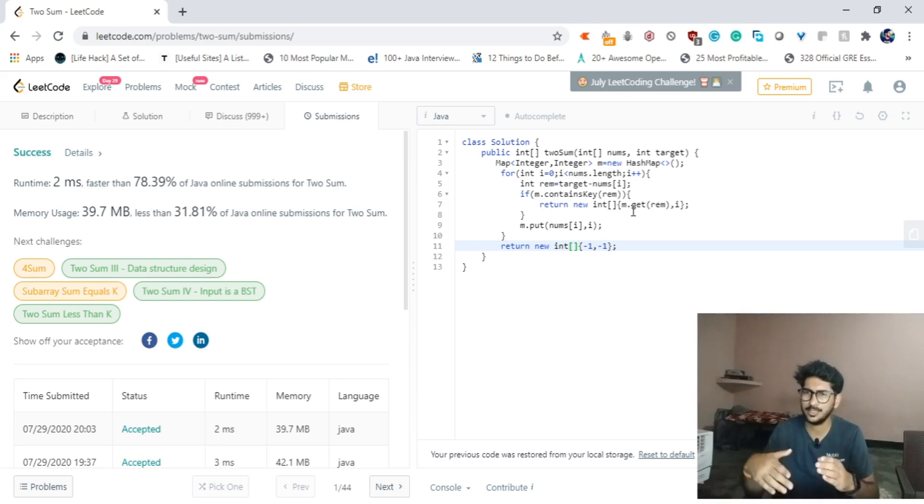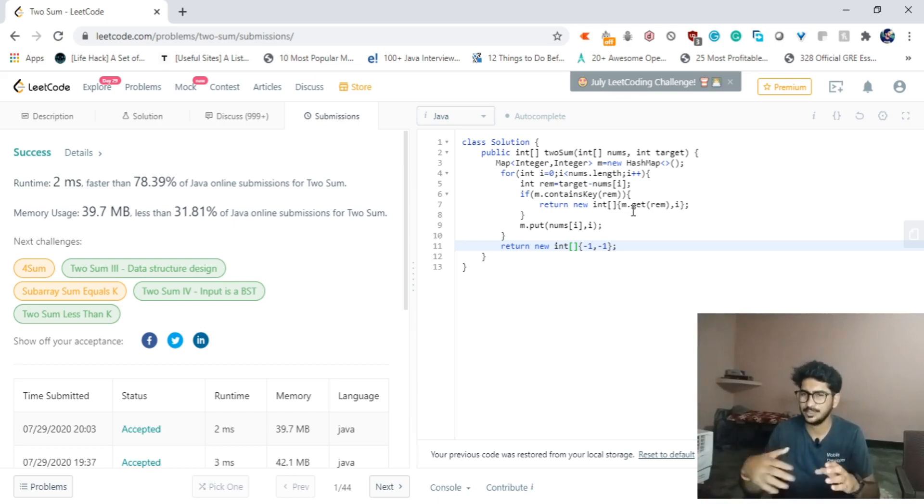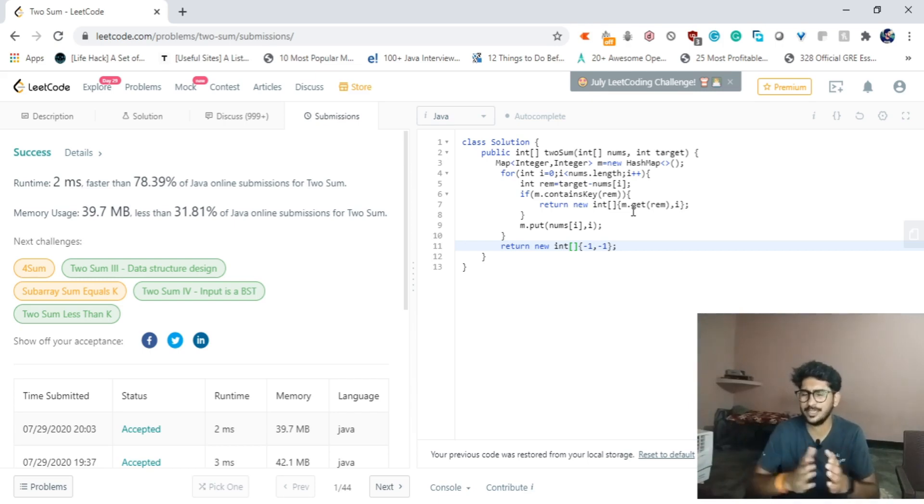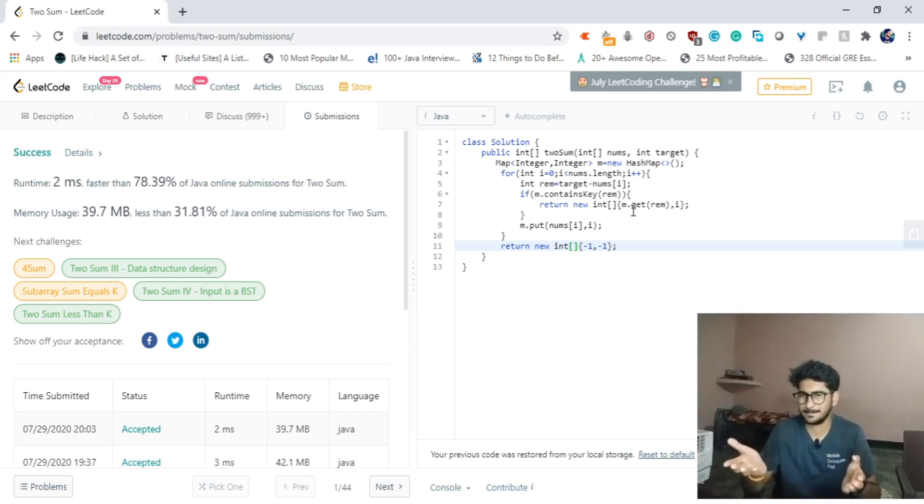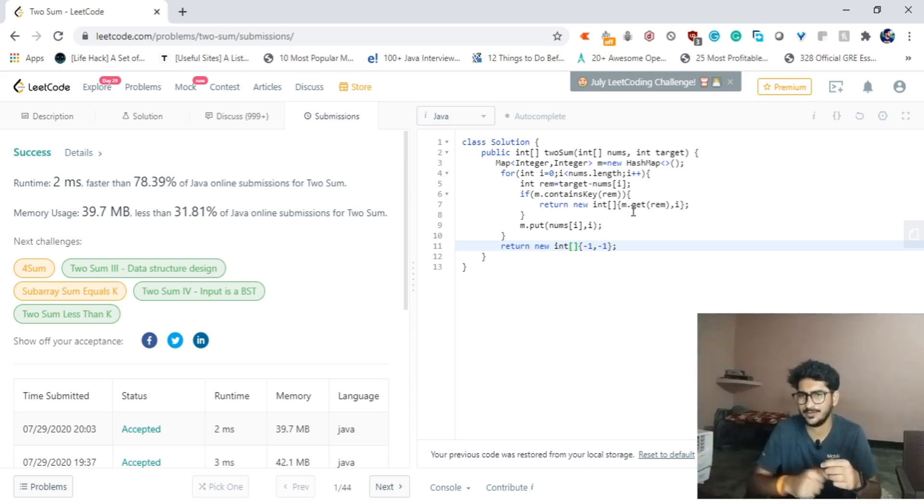Okay, so that's pretty much for this video. The code is quite simple. You can do this problem in O(n²) as well, just simply use two for loops and then simply compare the sum with two elements and you can do that in that way as well. So that's pretty much for this video. Thanks for watching, have a nice day.